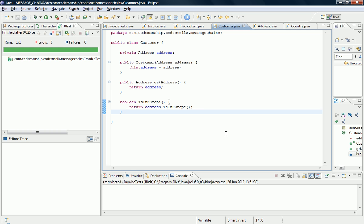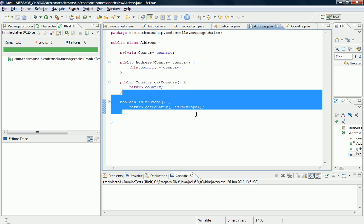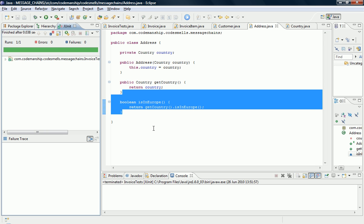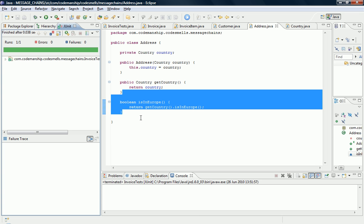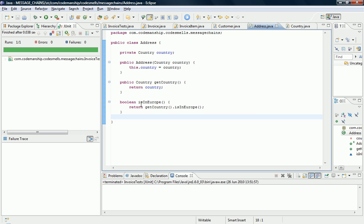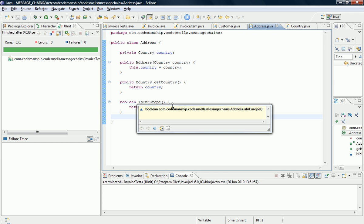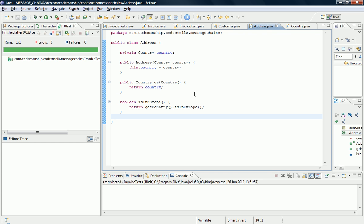OK and now the message chain is gone from the customer class as we can see here, and if we look inside our address class here, let me just run the tests, if we look inside our address class here, you can see that we are at the end of the chain. So address.country is the end of the chain. So we're no longer violating the Law of Demeter and our message chain is gone.